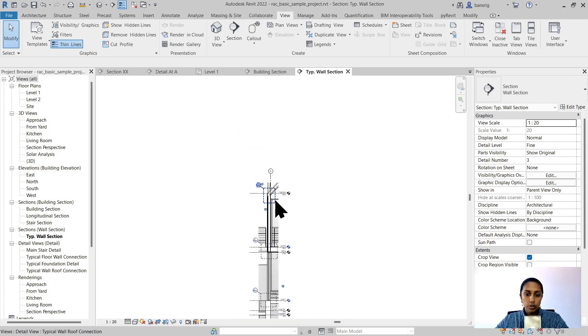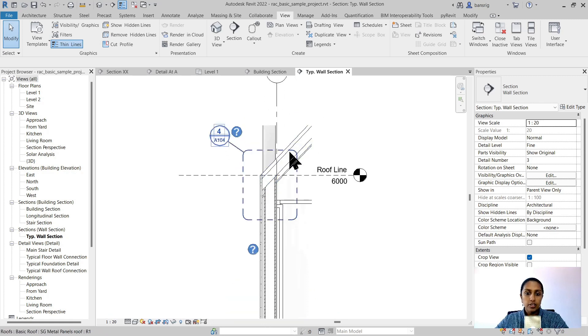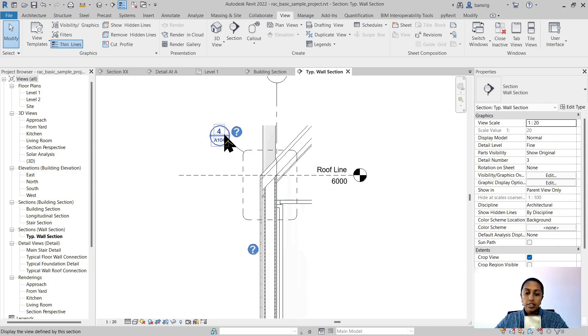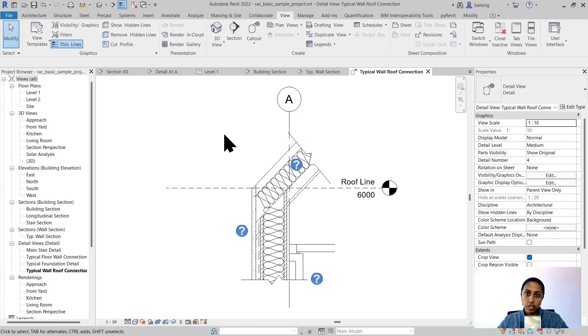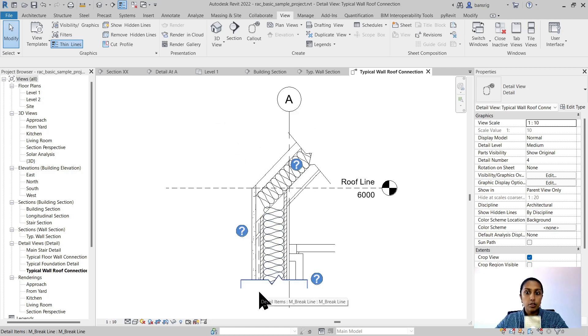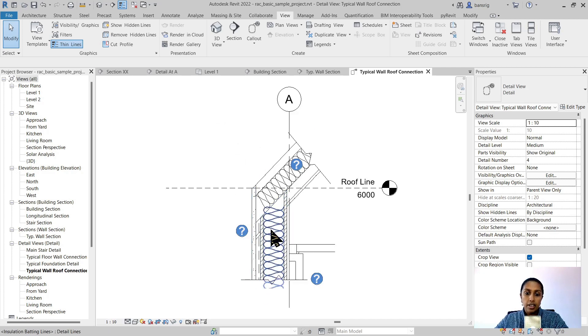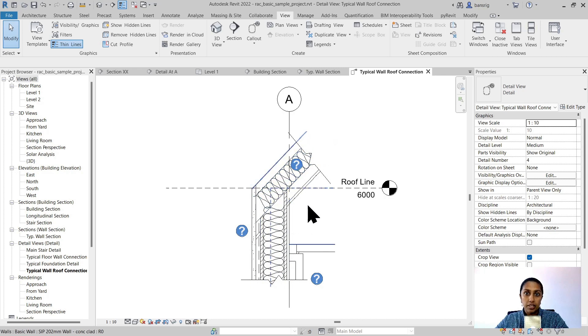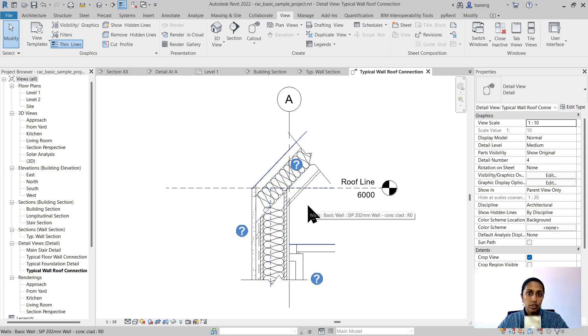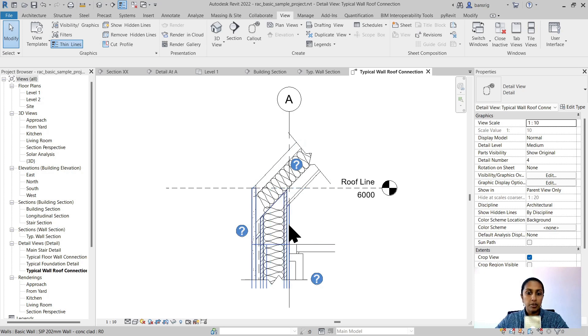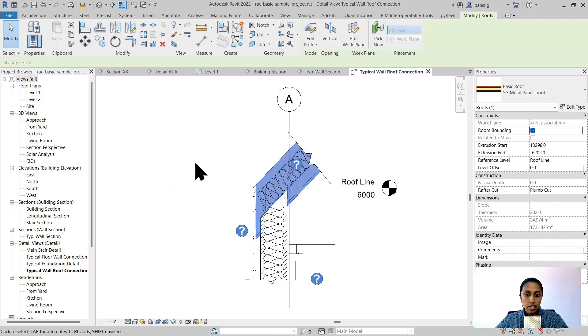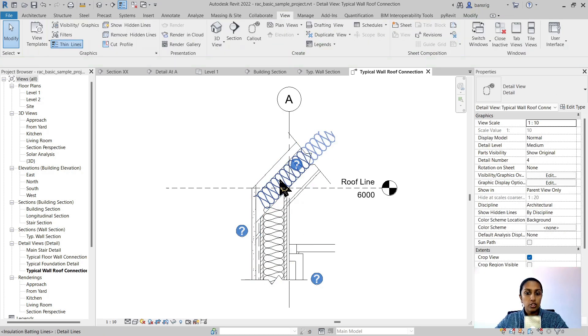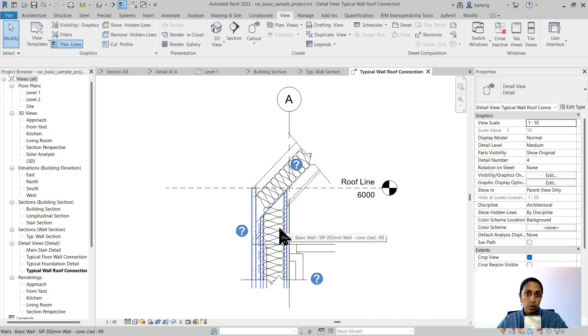Within this callout view also you'll see that there are additional callout views created. When I double click on that callout view it takes me further to an enlarged view of that particular junction. So here this is a typical wall and roof connection where additional 2D details have also been added to it. So not everything in callout view needs to be 3D. For example, this is a 3D wall and this is a 3D roof, but this insulation has been added as a 2D component to it.